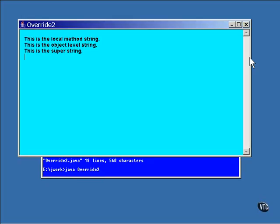You can go right on up through the chain of inheritance by using super.super.super as far as you need to go. Nothing is completely hidden from you because of overriding; you just have to qualify the name or you'll wind up with the current local name every time. The same goes for overridden methods. If you have a method in your local class definition that overrides one in the superclass, you can directly call the method in the superclass by using the super prefix on the method name. It's rare, but circumstances arise where you will need to do this.